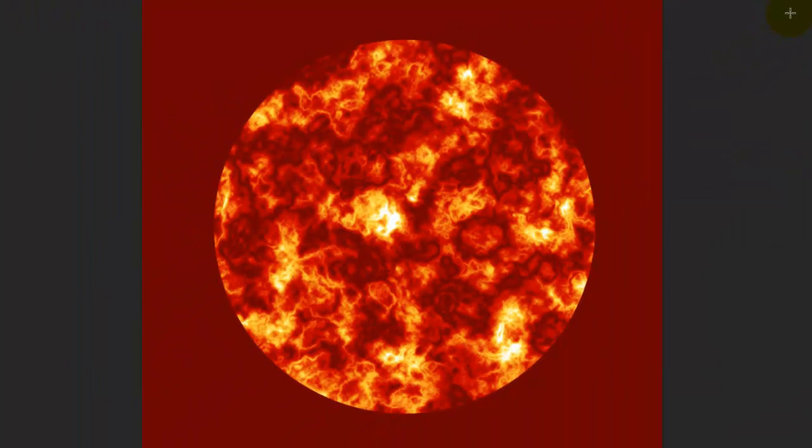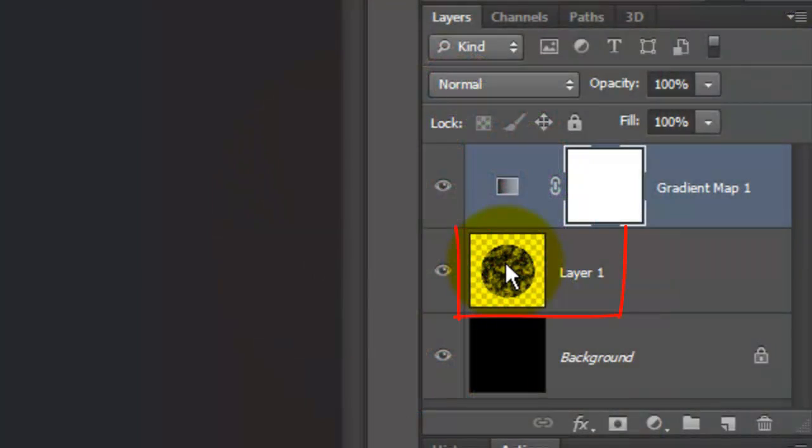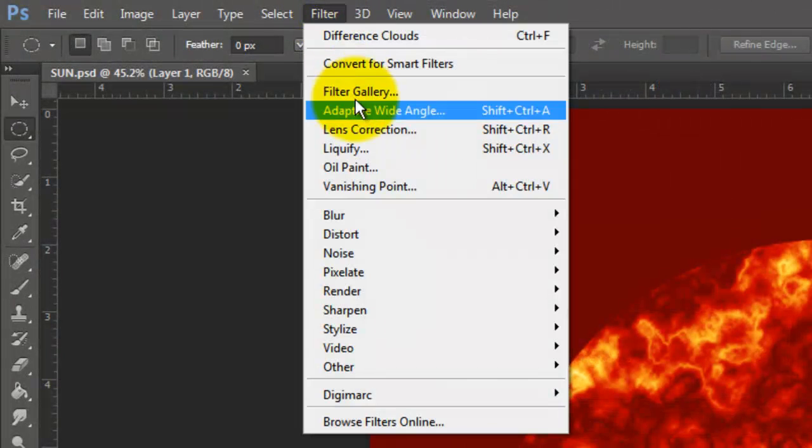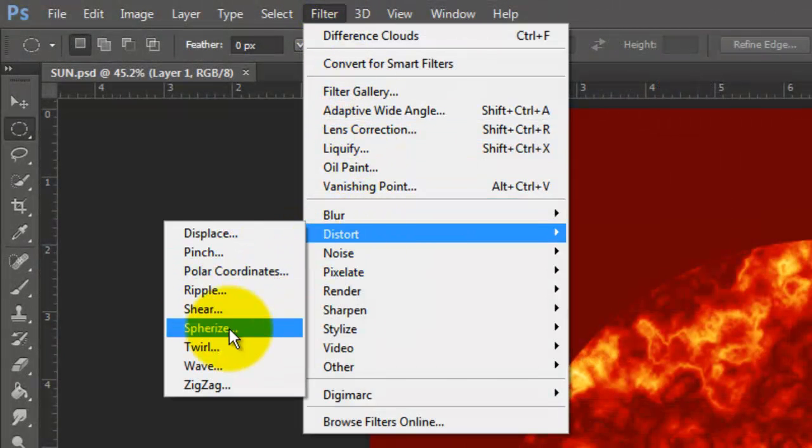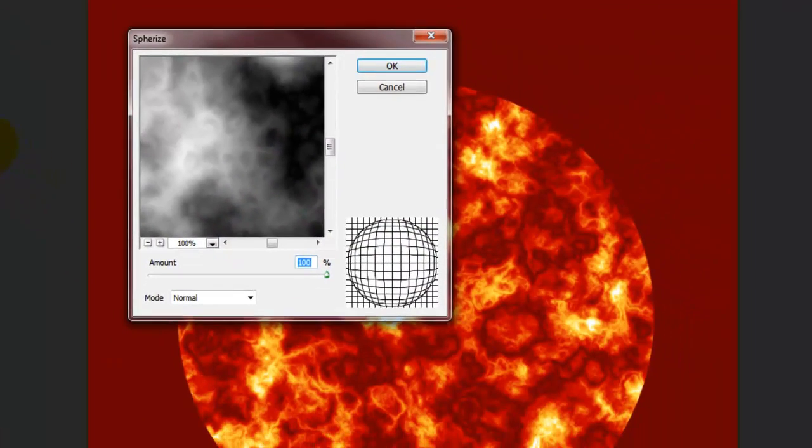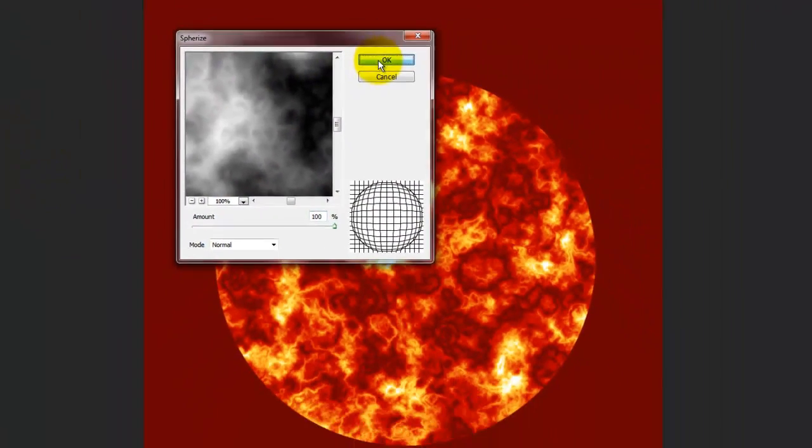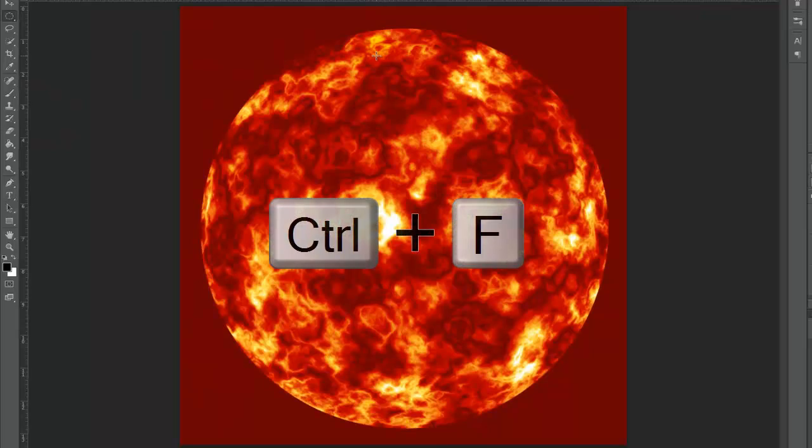Next, we'll spherize it. Make the sun layer active and go to Filter, Distort and Spherize. Make the amount 100% and repeat it again.